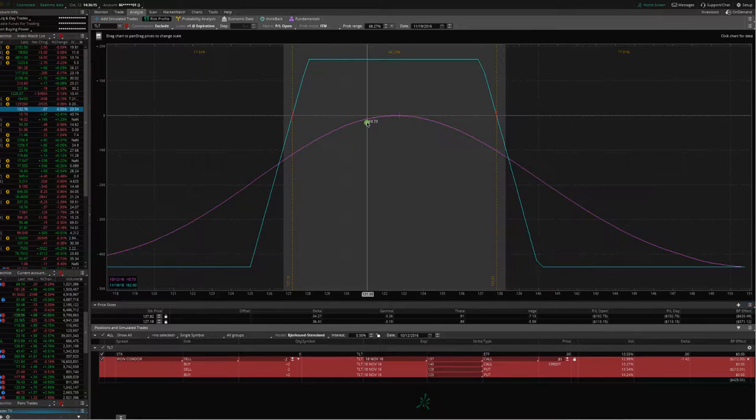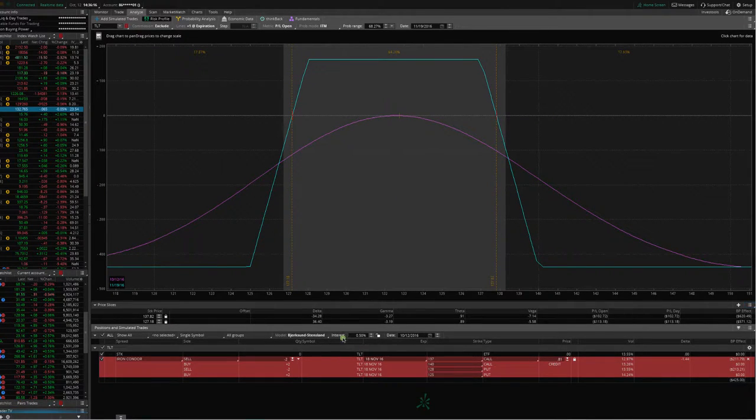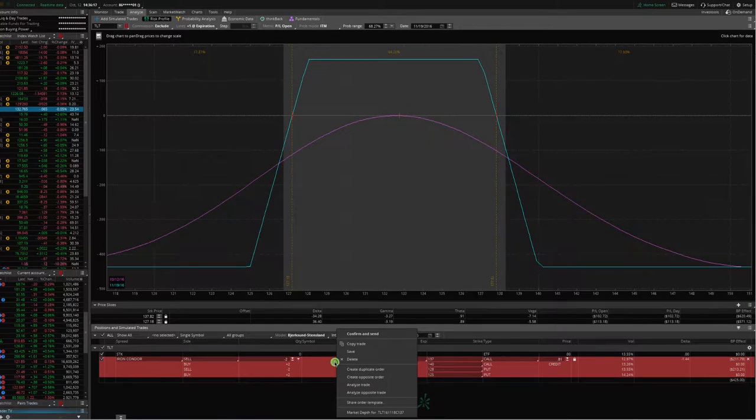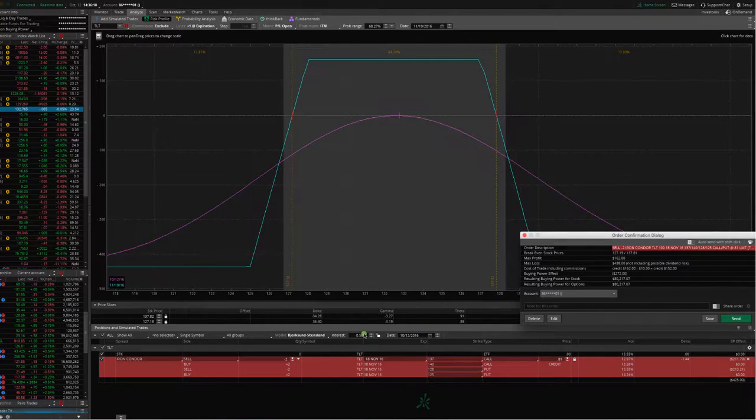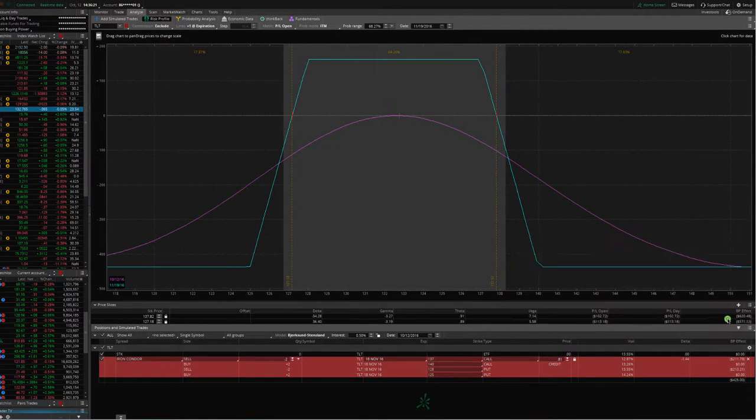This looks good. This is exactly what I'm looking for. I can go ahead and right-click, confirm and send, send.